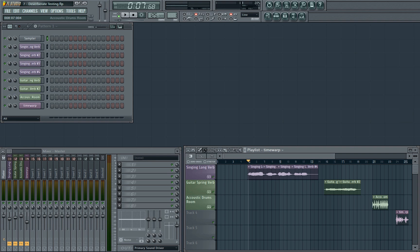Hello and welcome to Production Bytes. I'm your host Nick and today I'm going to be reviewing Akon Digital's Deverberate. A while back I reviewed Synaptic Unveil, which is a dereverberation and signal focusing plugin, and was pretty amazed at what it was able to do.